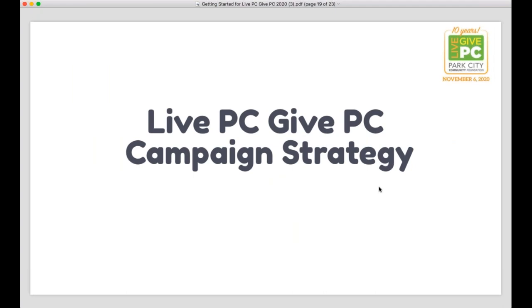We've covered the majority of the basics how-to on the platform. Now, for those of you that are new to Live PC, Give PC — whether your organization is new altogether or you're just new — we're going to cover briefly some high-level strategy tips to keep in mind as you start your campaign planning. We will have a webinar coming up later in September that digs much deeper into strategy, focusing on communication strategy, peer-to-peer fundraising strategy, and donor retention as a key strategy for returning organizations.